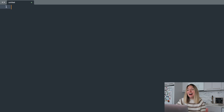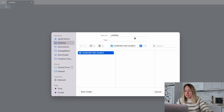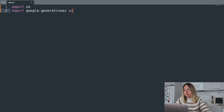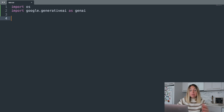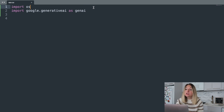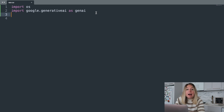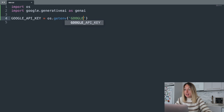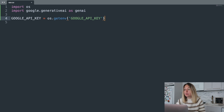To write our Python code, I'll be using Sublime, but you can use any plain text editor. Let's save this as app.py. To start off, we'll add some imports. The first import is the OS module, and this will allow us to retrieve our API key from the environment. The second is for Gen AI, and this will allow us to connect to Google's Gemini AI. To get our API key, we'll create a new variable and use the OS module, using getenv and then the name of our environment variable — that is GOOGLE_API_KEY.